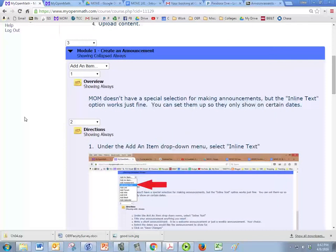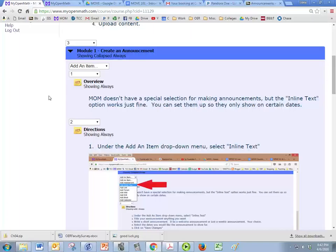Okay, in this module we are creating an announcement. MyOpenMath doesn't have a special create announcement function like maybe Blackboard does or some other LMSs.